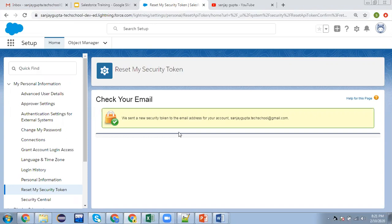You can use it for deployment purposes, in API calls, or while integrating your org with an IDE. These are some ways where you can use your security token.